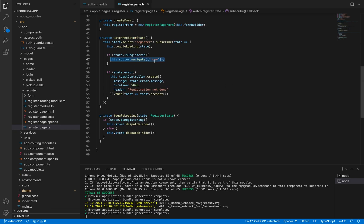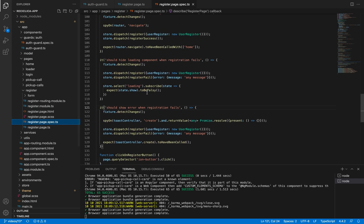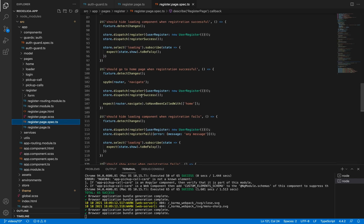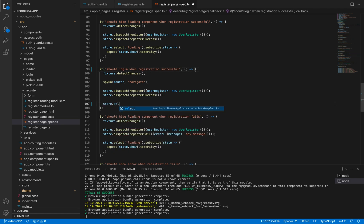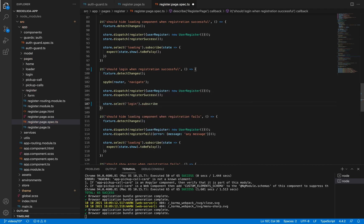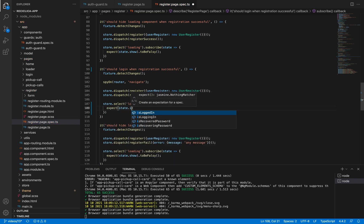When the user is registered we are sending them to the home page. What we should do instead is to log in the user, so let's program this with TDD. We have a test for the register success case and what we are testing is that the user is being sent to the home page. We are going to change this test and expect that the user is logging in. To do this I'll get the store and select the login state, subscribe to it to have access to the state, and then expect that the user is logging in.